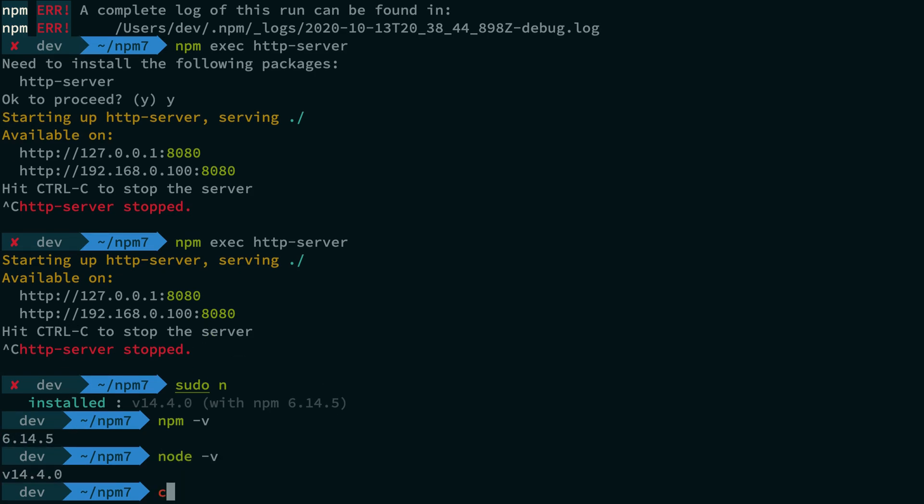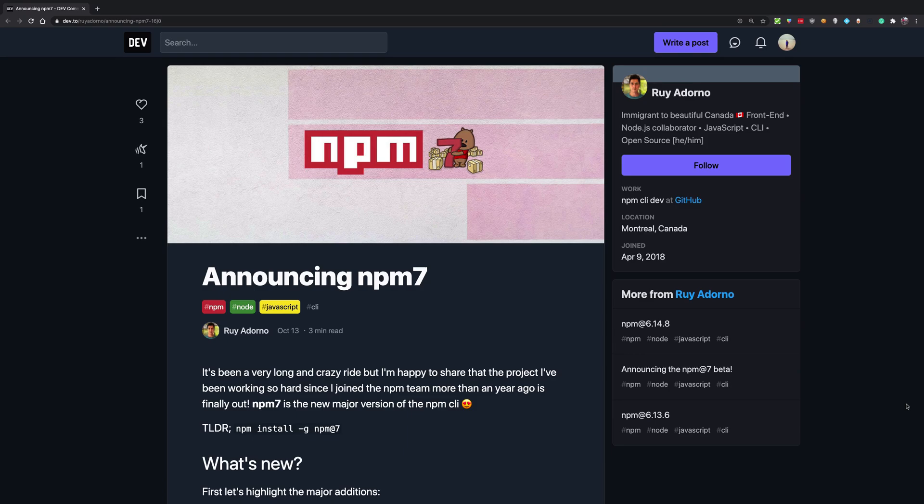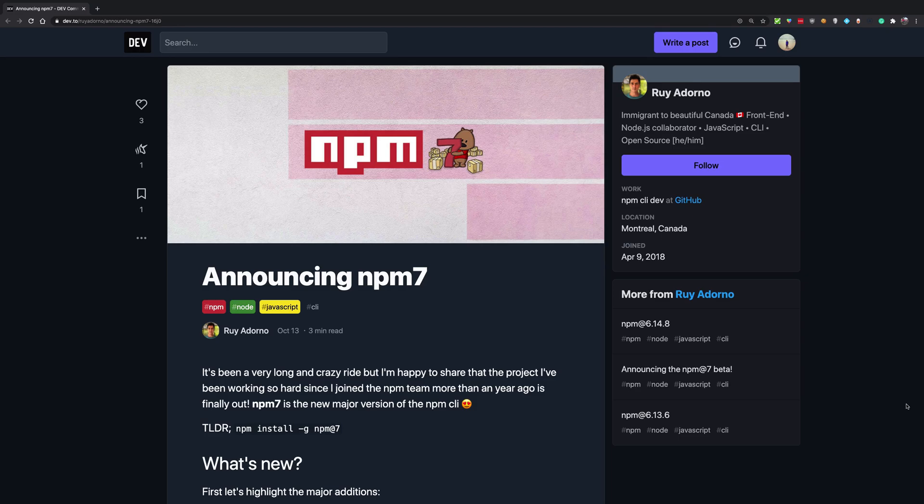Hopefully you're gonna be enjoying npm and npm 7 features as they come out with node 15. That's all for this one. Let me know what's the best one according to you, what you're gonna be using the most. That's all for this video, I'm gonna see you in the next one really soon.